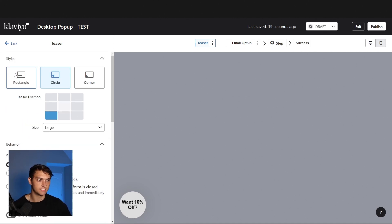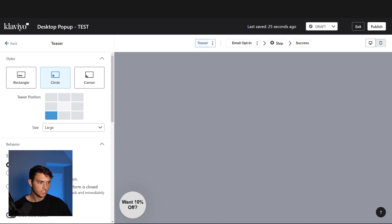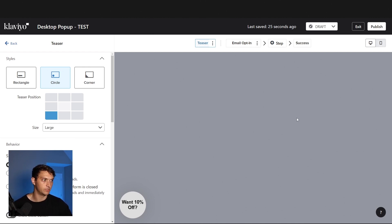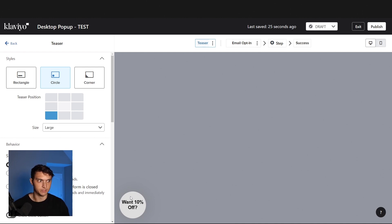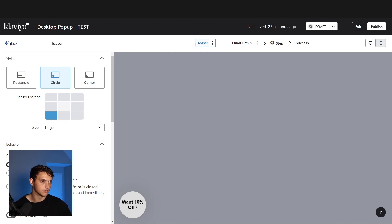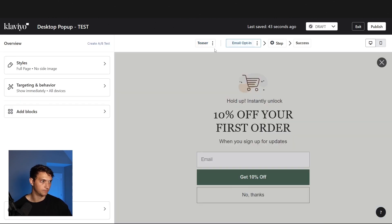You can also do a rectangle at the bottom, or a corner at the bottom, but the circle is my favorite. Also make sure the teaser isn't overlapping with anything else on your site — if you have elements in the bottom right corner or top, make sure the position is okay. You can also put it on the left. All right, that's the teaser.